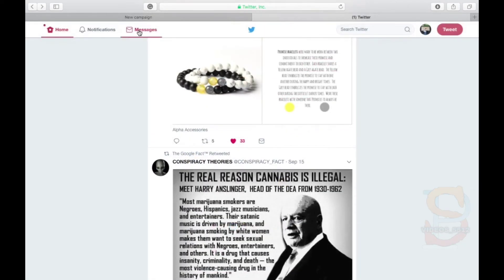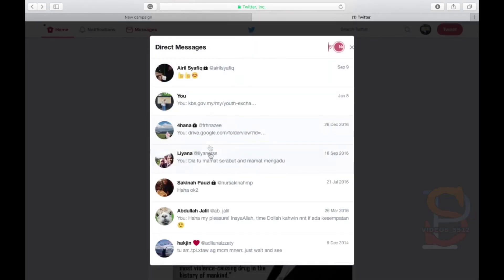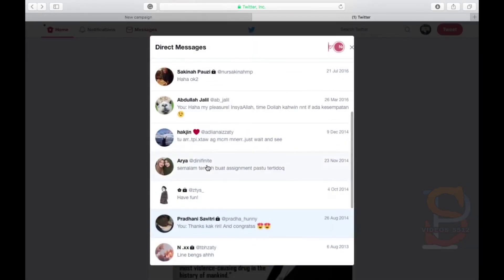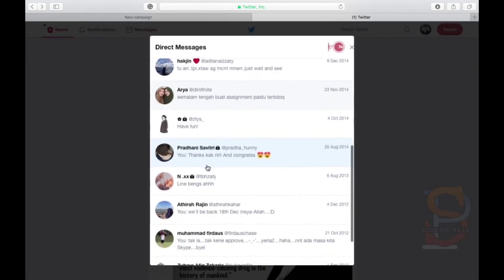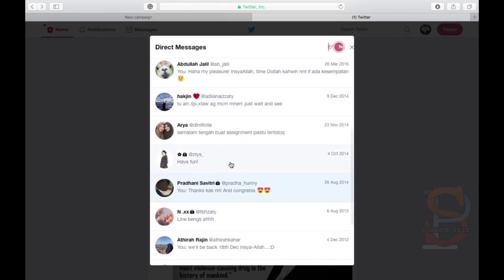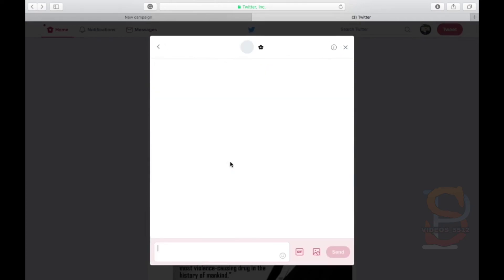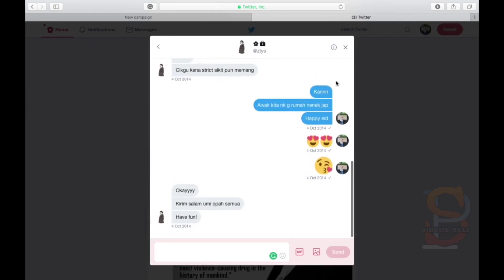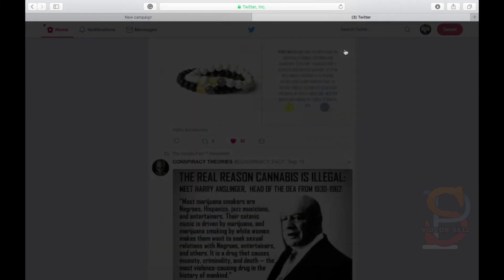Direct messages is a function provided by Twitter where you can send messages to anyone privately on Twitter. You can now begin tweeting.